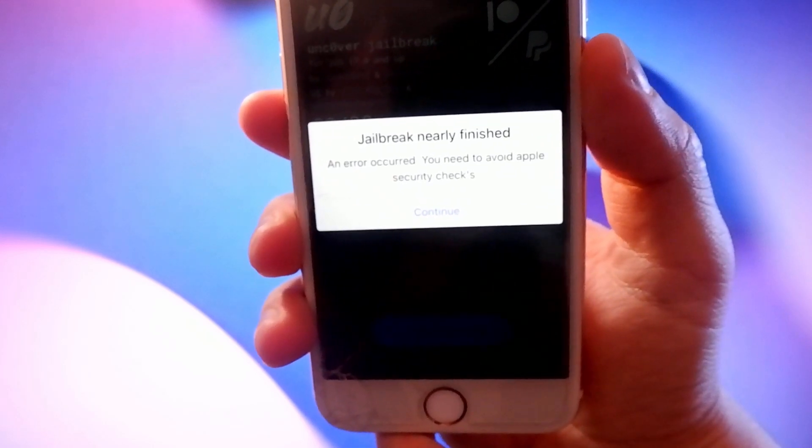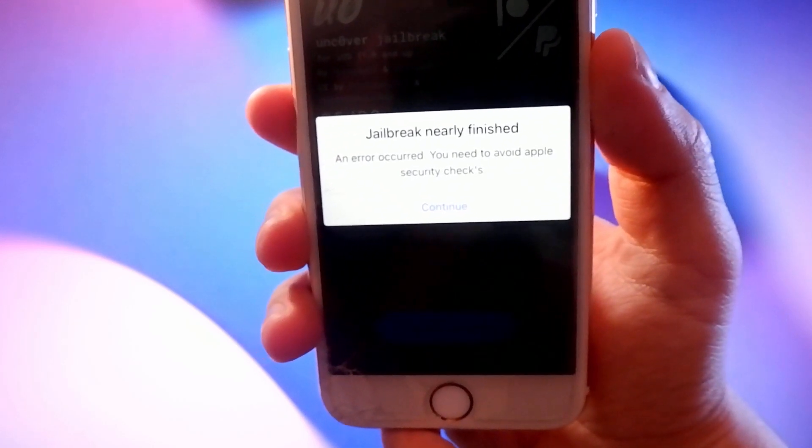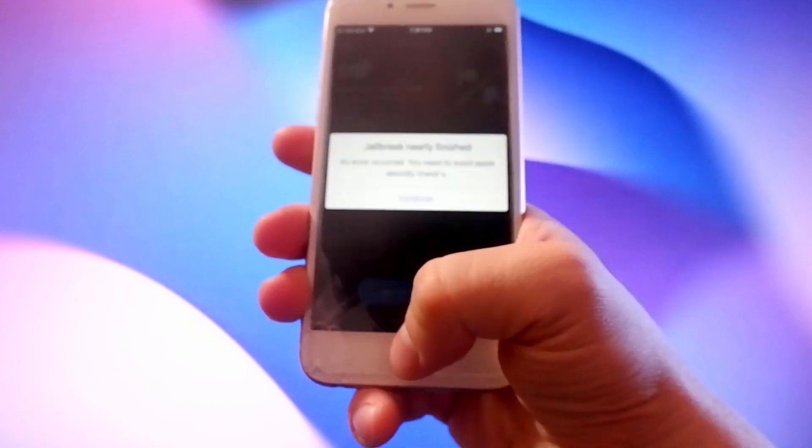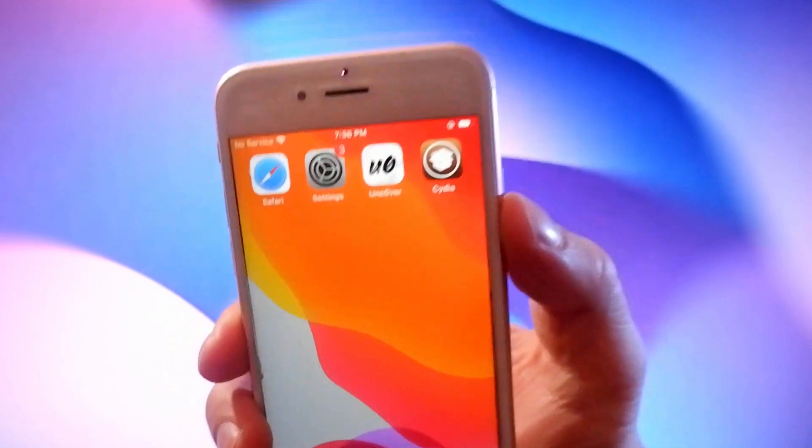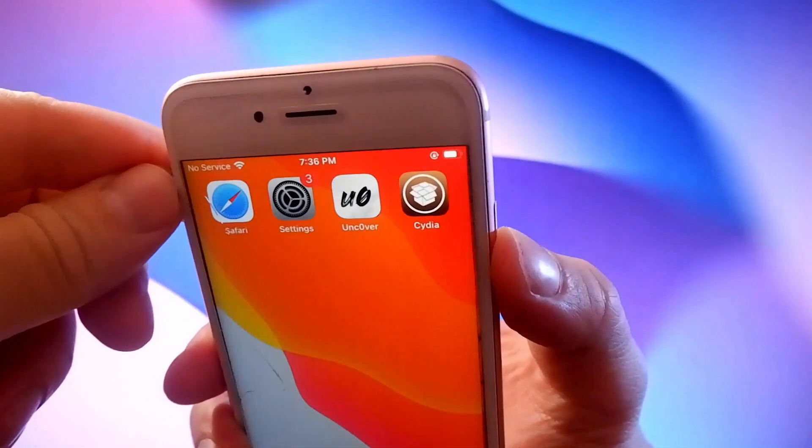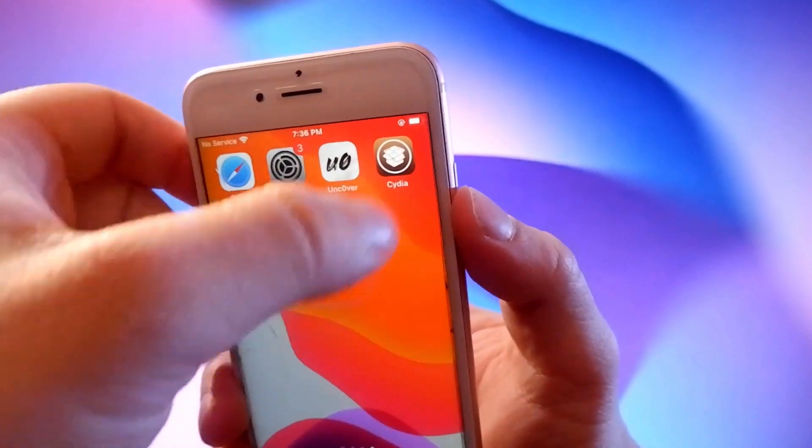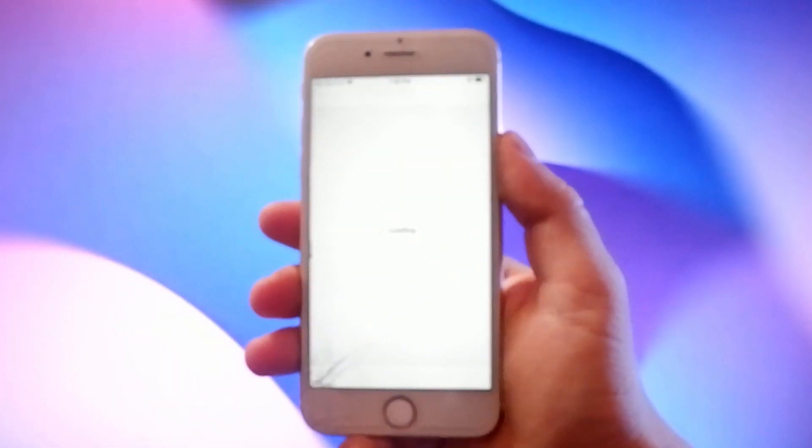I have completed all the stages and as you can see I have successfully jailbroken the phone and Cydia has been installed and it's working.